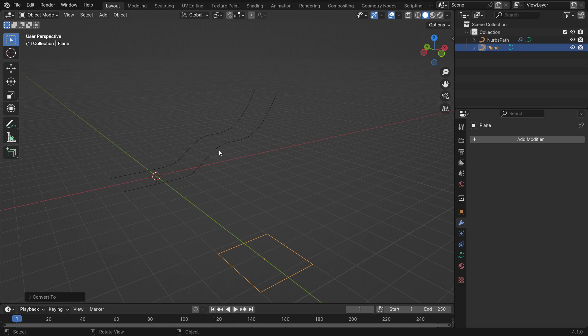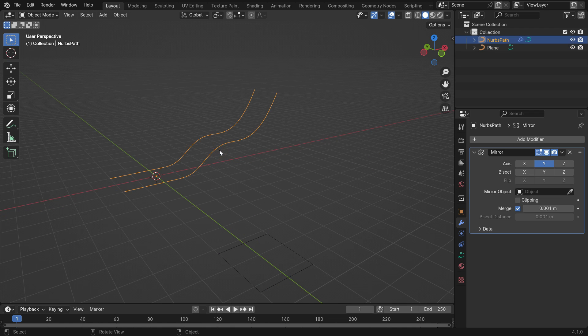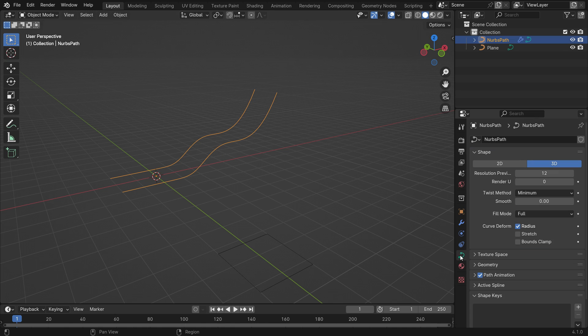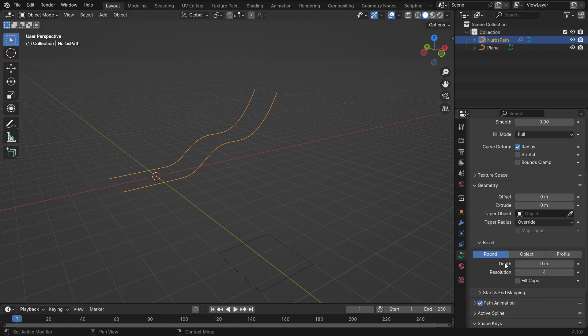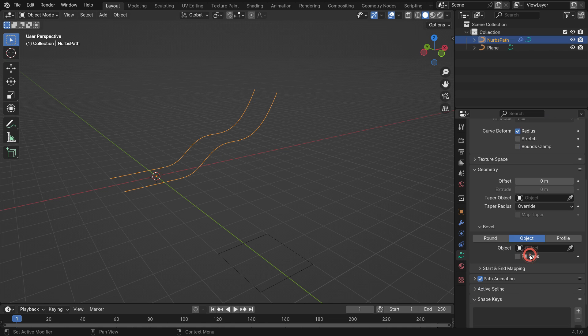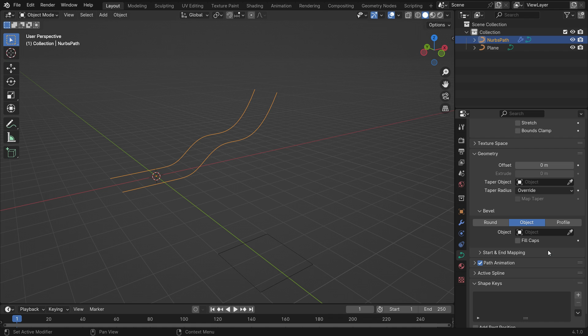Select the path curve and click the curve data properties tab. Open up the geometry panel under the bevel section and click the object tab. Select the curve plane as the bevel object.